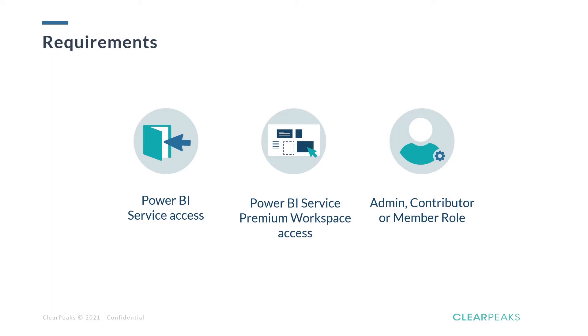First, you'll need to have access to Power BI service. You'll also need to have access to a premium Power BI service workspace because as we said, it's for now a premium feature. And finally, to create and modify scorecards, we must be assigned as contributors or members of the workspace or create our own workspace and become its workspace's admin.